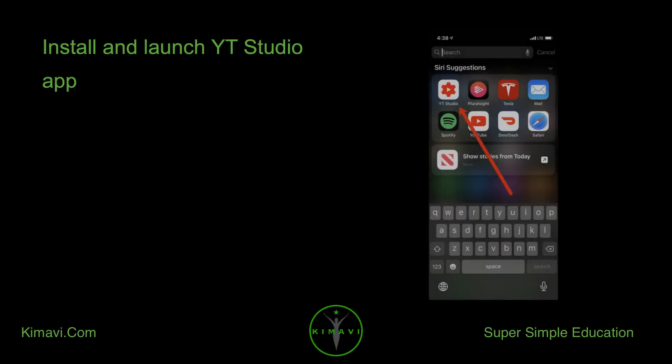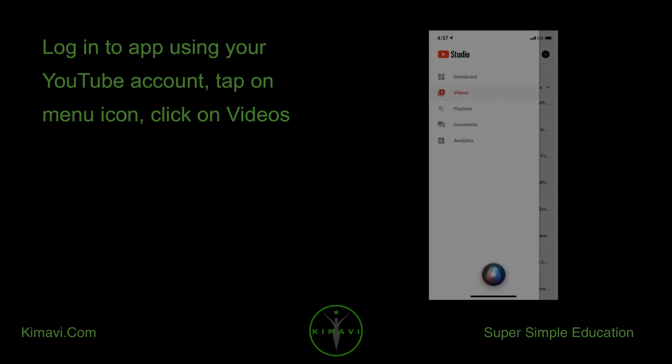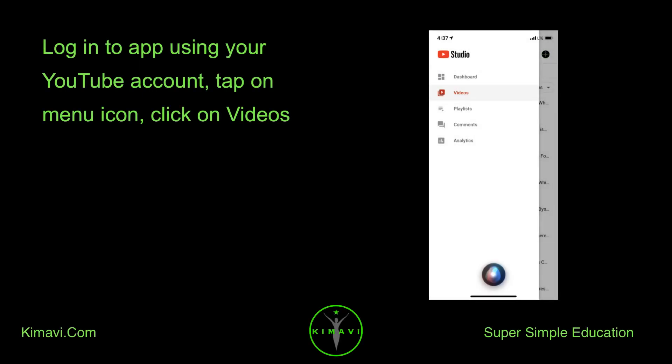Install and launch YT Studio app. Login to app using your YouTube account.